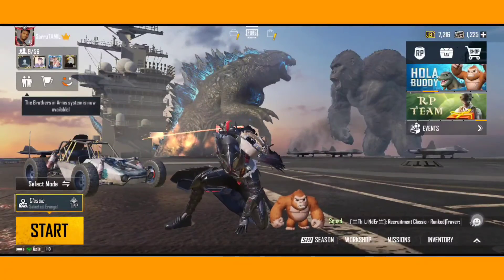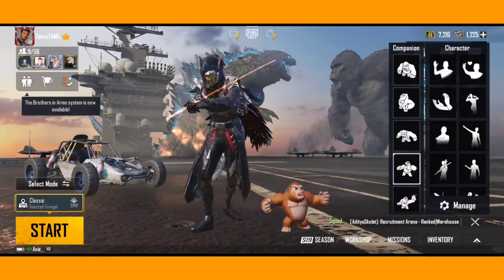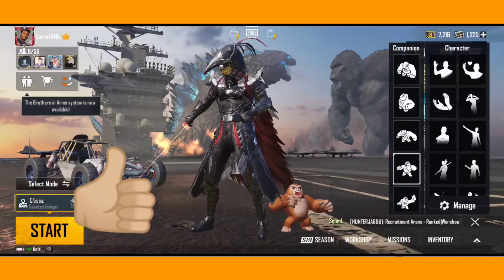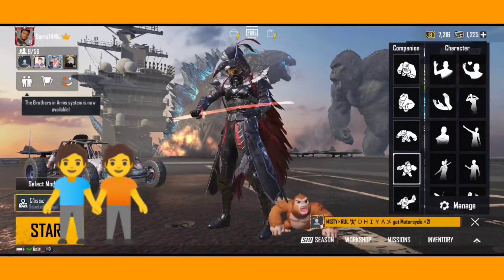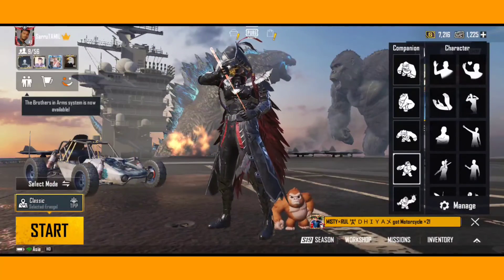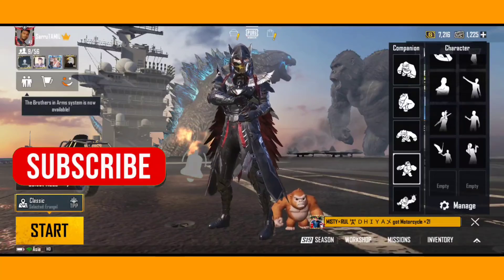I want to share the video with you. If you like the video, you can share it with your friends. If you are looking at the channel, you can click the bell icon.